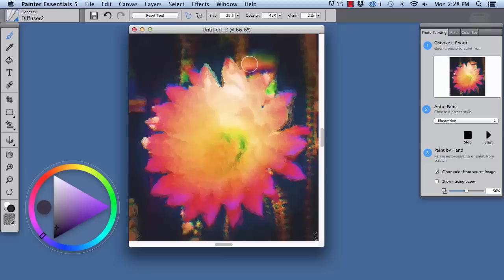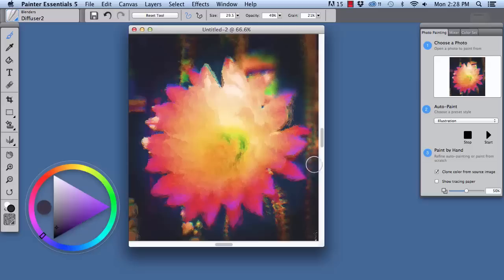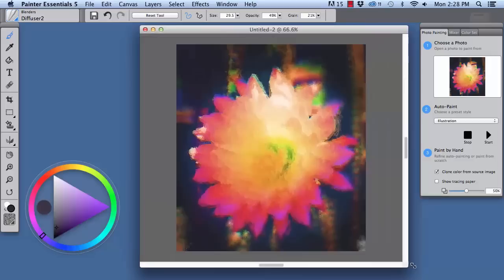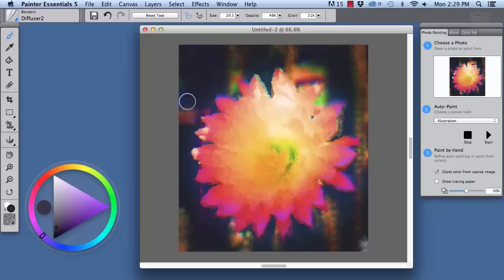And I've got my stylus here, and I'm going to brush over some of this detail that's in the background here to diffuse this detail and lower the contrast of it some. That way we can focus more attention on our center of interest. There we go. And I'm also going to diffuse out this dark spot right there.